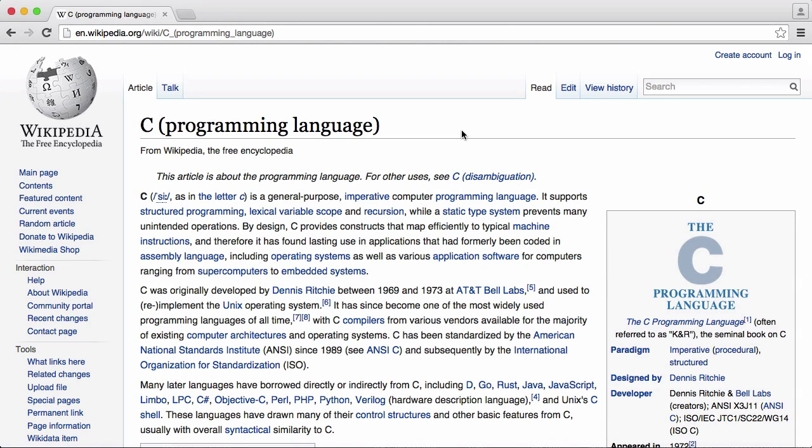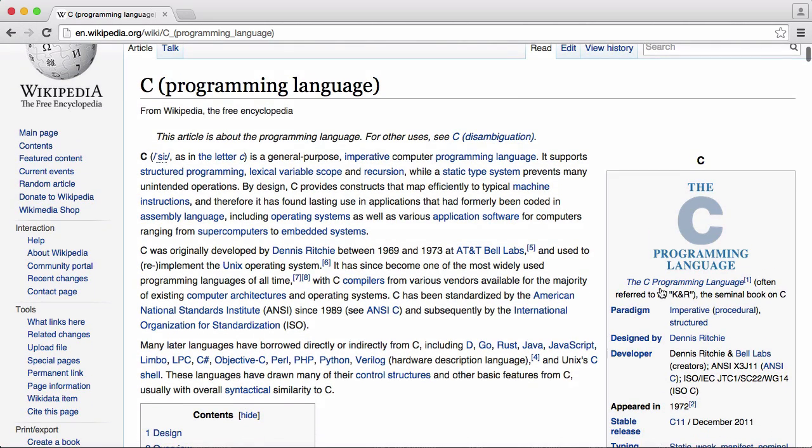So in this video we're going to be learning about a programming language called C. C is a programming language that is one of the most popular still in use today, even though it was invented way back in 1972.